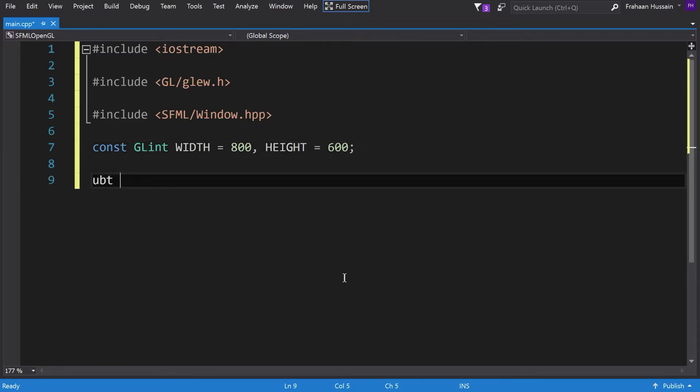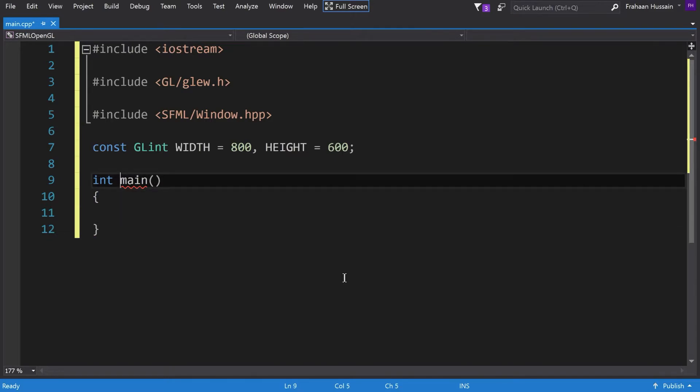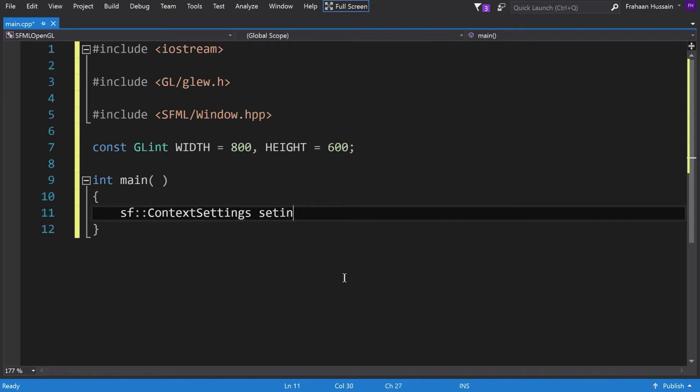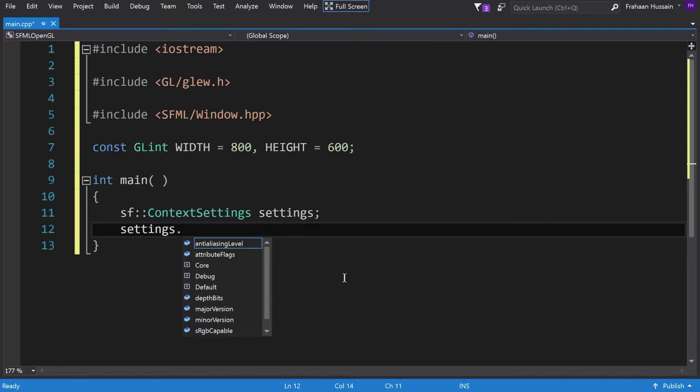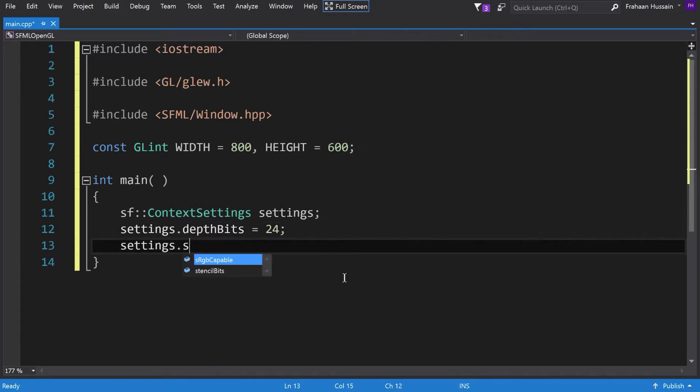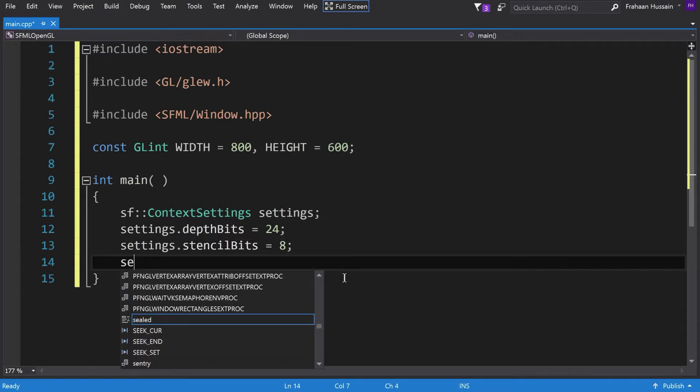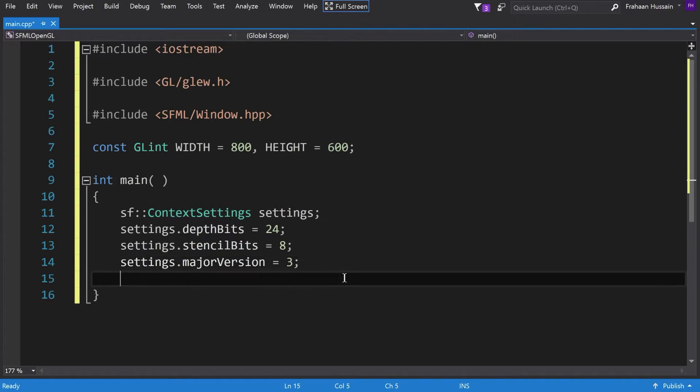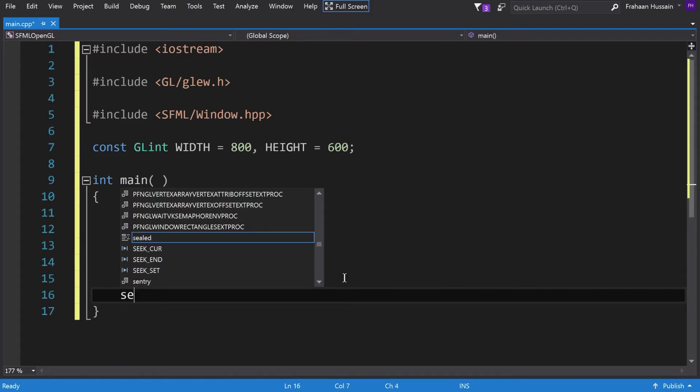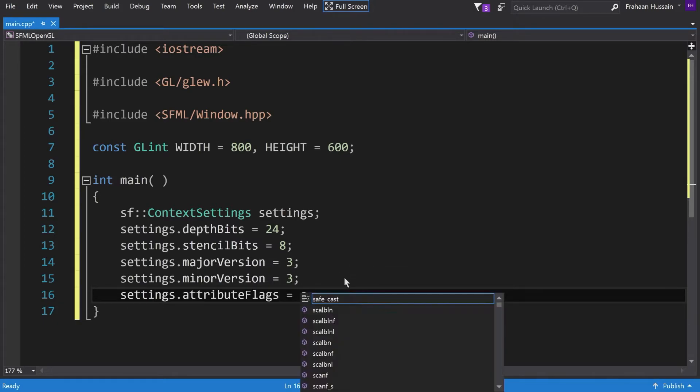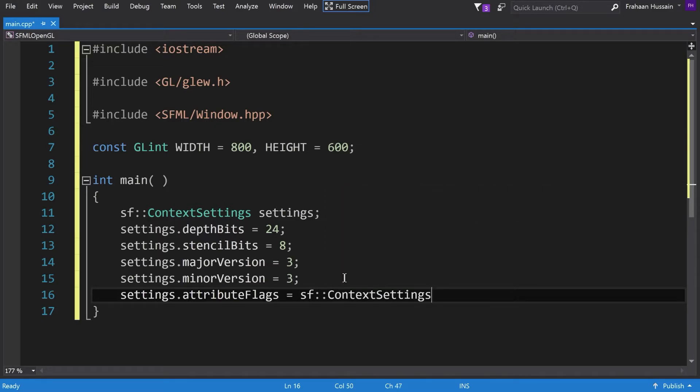Next, we want to do int main. First line is sf::ContextSettings. The name is settings. So, this is going to contain some of the settings that we're setting for our application and window. So, we're going to put settings.depthBits, we're going to assign this to 24. settings.stencilBits equals 8. Now, settings.majorVersion equals 3. settings.minorVersion equals 3. settings.attributeFlags equals sf::ContextSettings::Core.